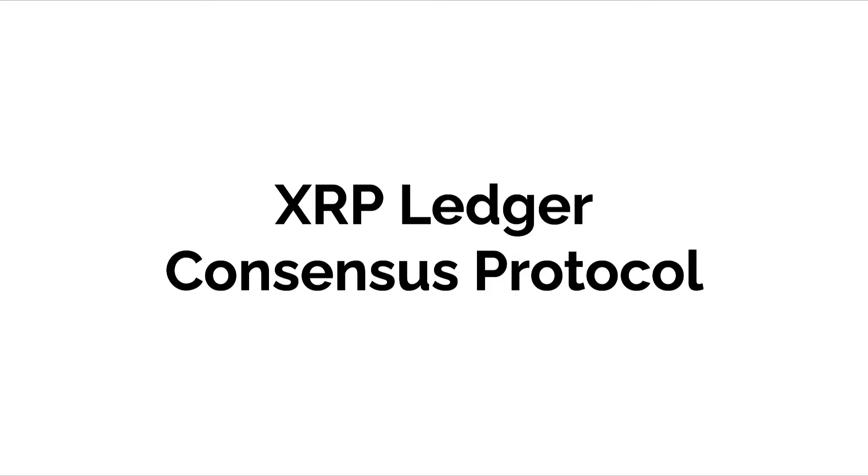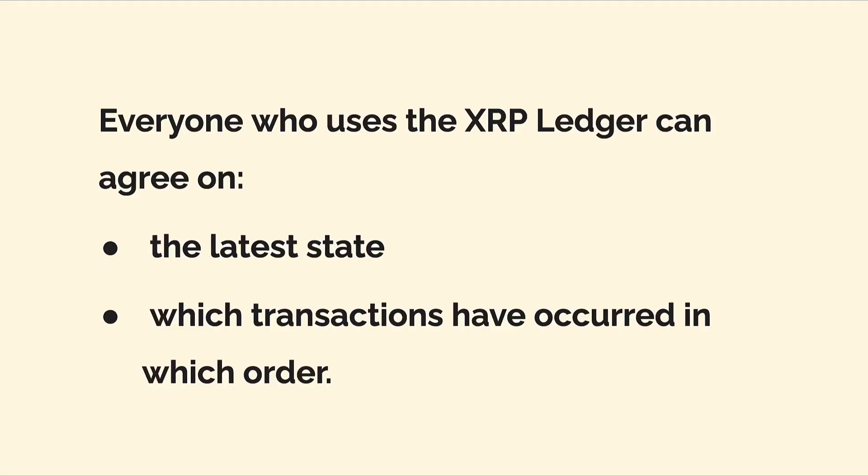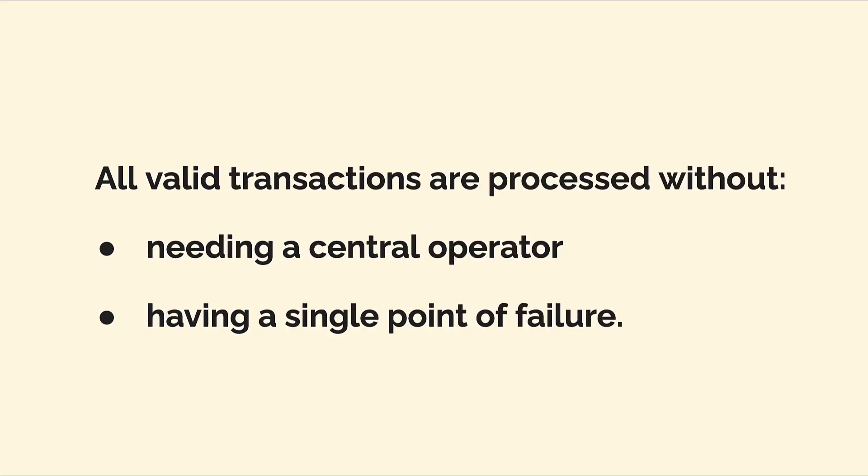So there are many consensus protocols out there. Let's talk about the consensus protocol that the XRP blockchain uses. Everyone who uses the XRP ledger can agree on the latest state and which transactions have occurred in which order. This is thanks to the consensus protocol.